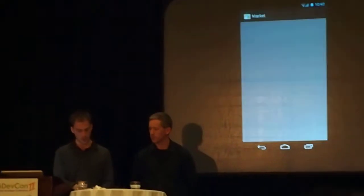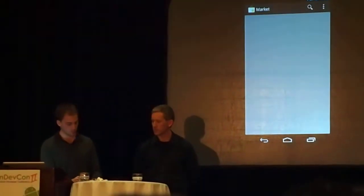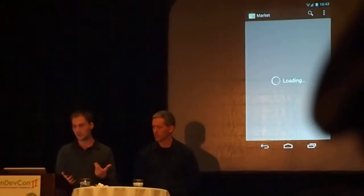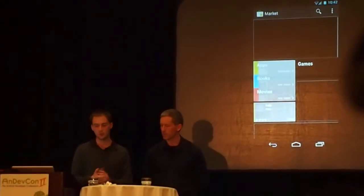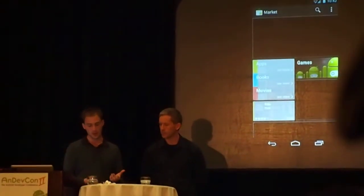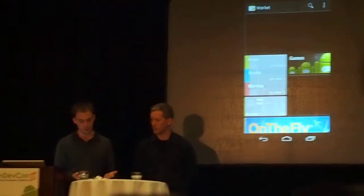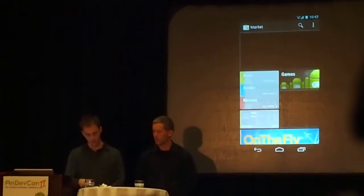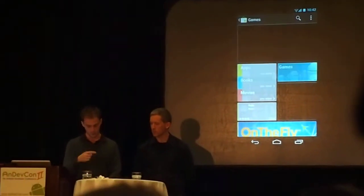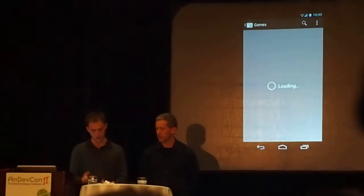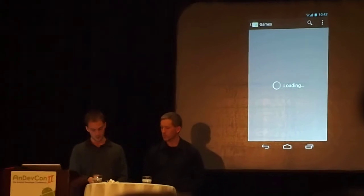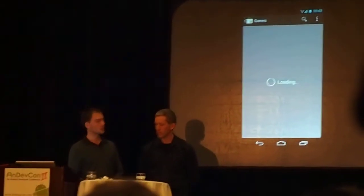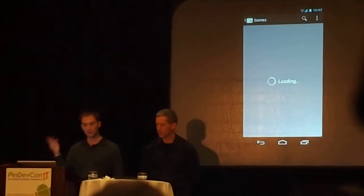We also have the new Market UI. You may be familiar with it. It shows this new swipe gesture. So when you want to swipe between the different views, you can swipe between the different categories.